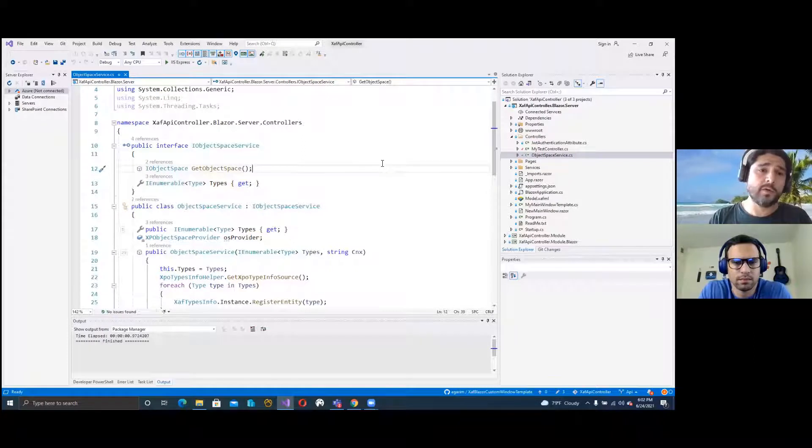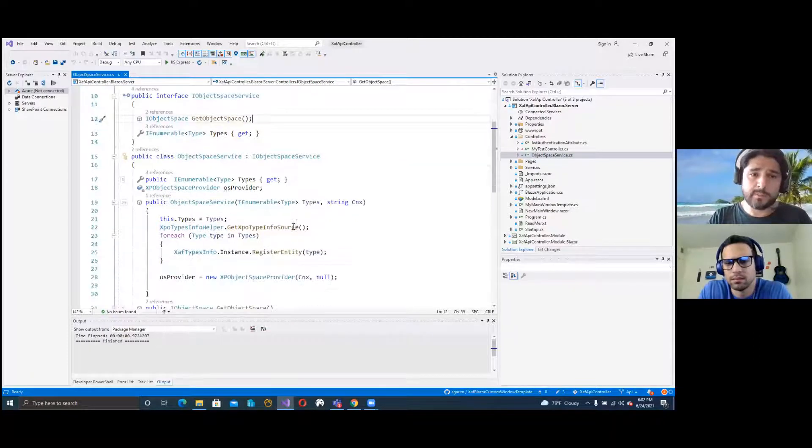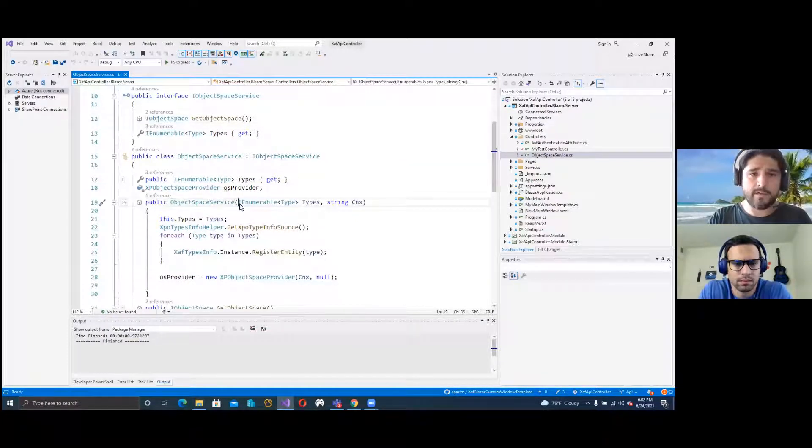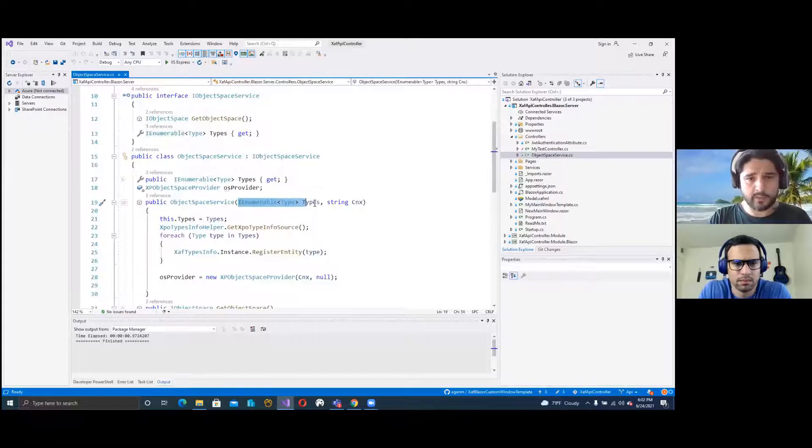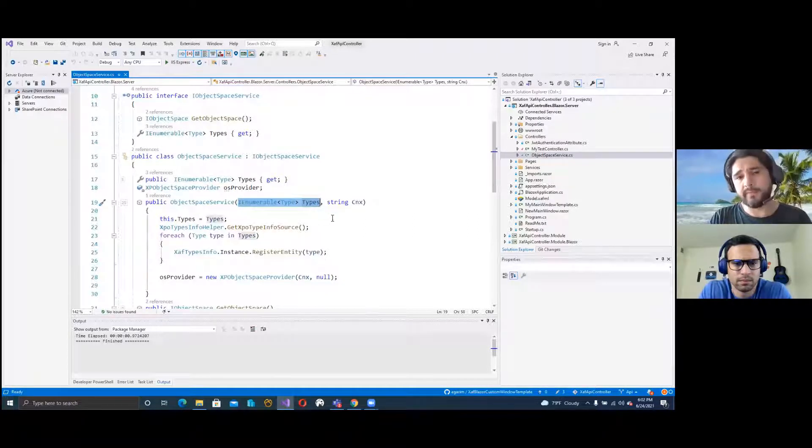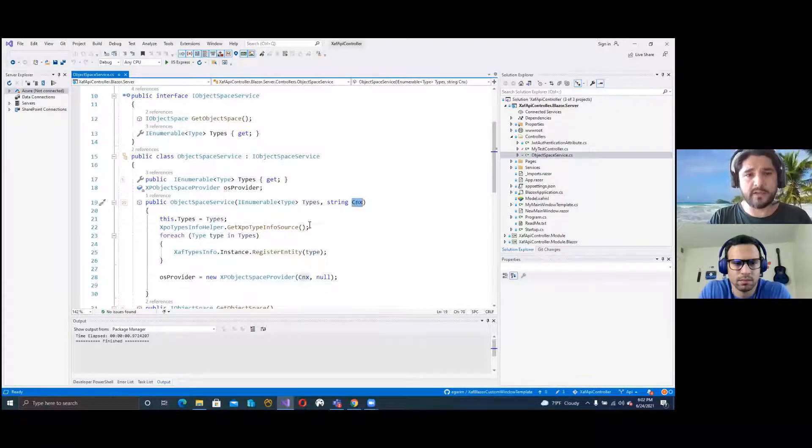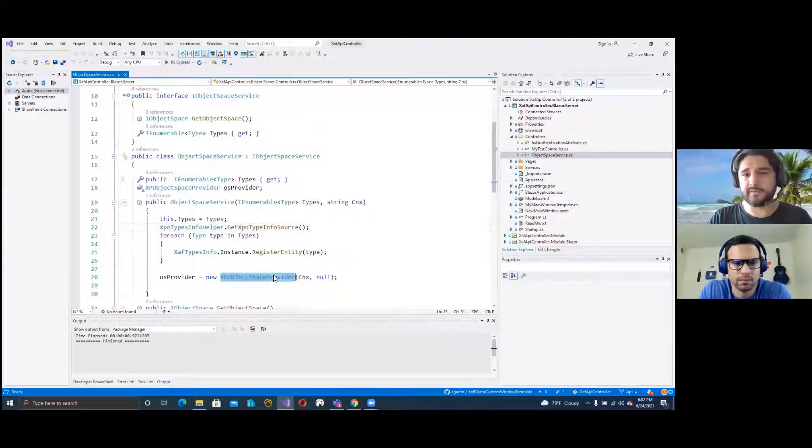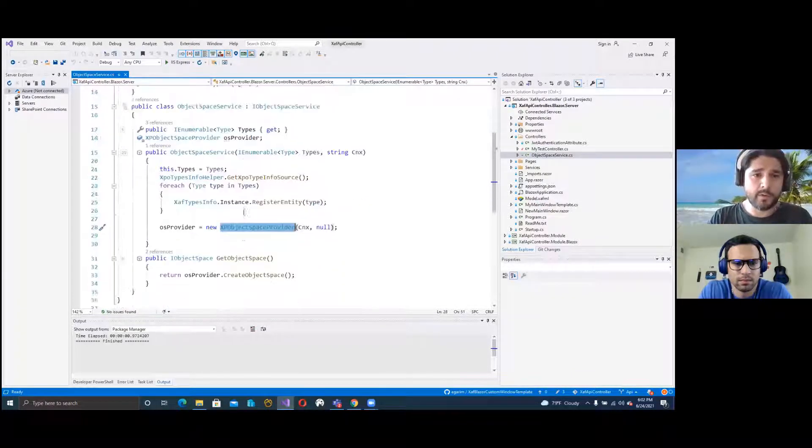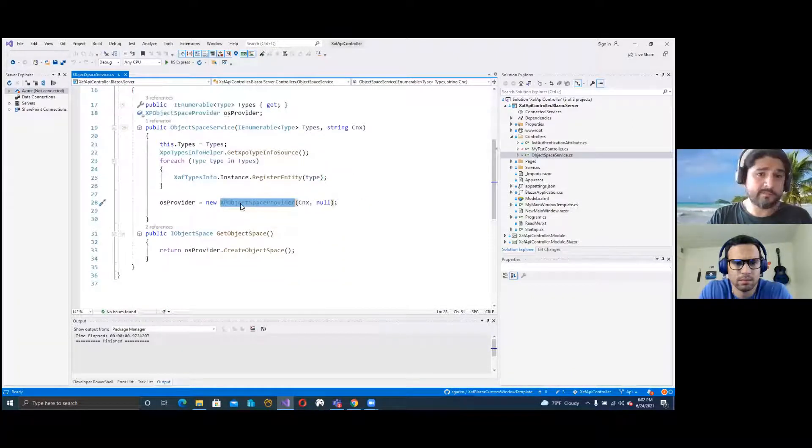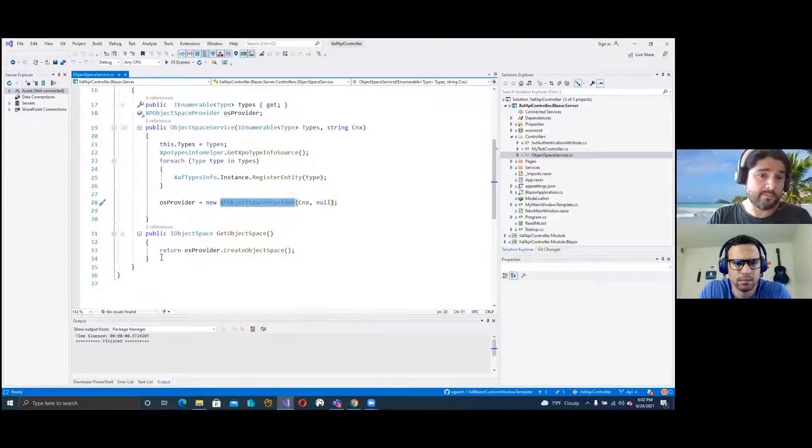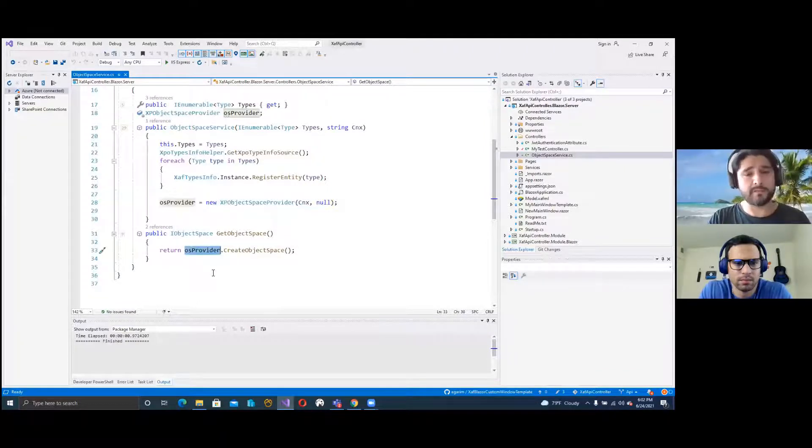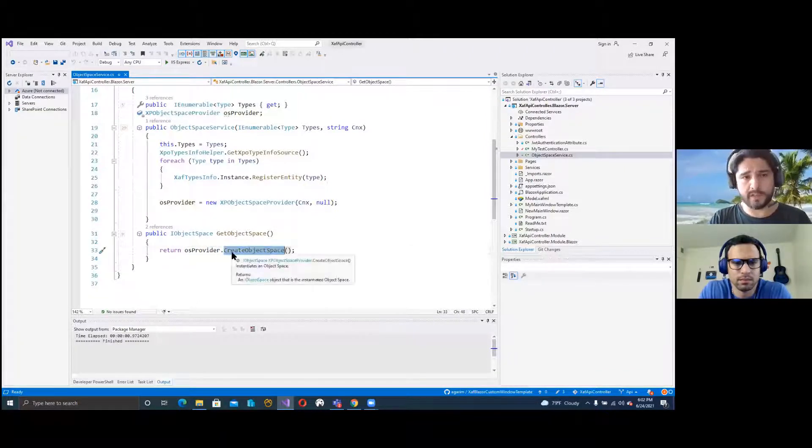And a method to create an object space. The implementation is also quite simple. Here we have in the constructor the enumerable of types, and then we have the connection string to basically create an object space provider.